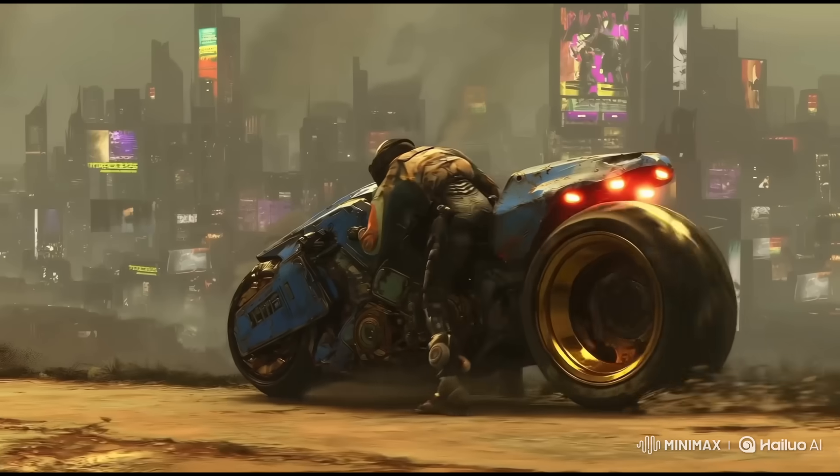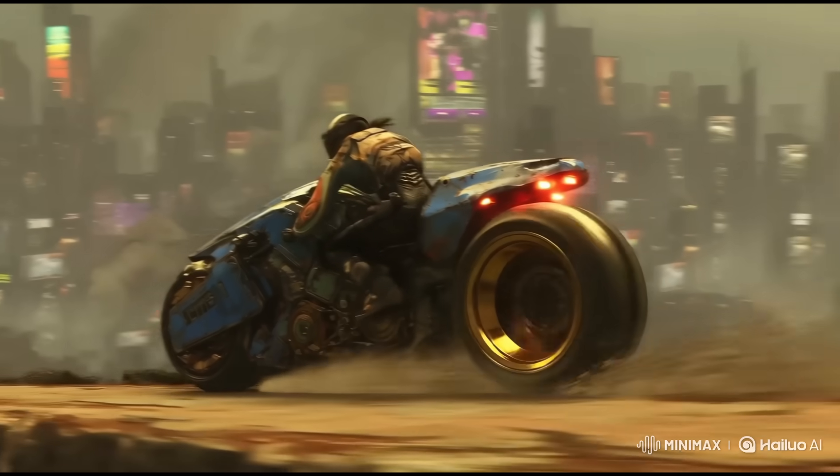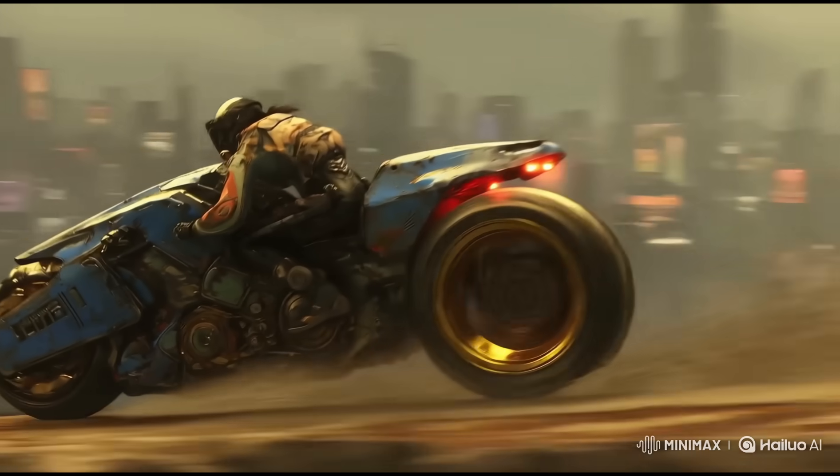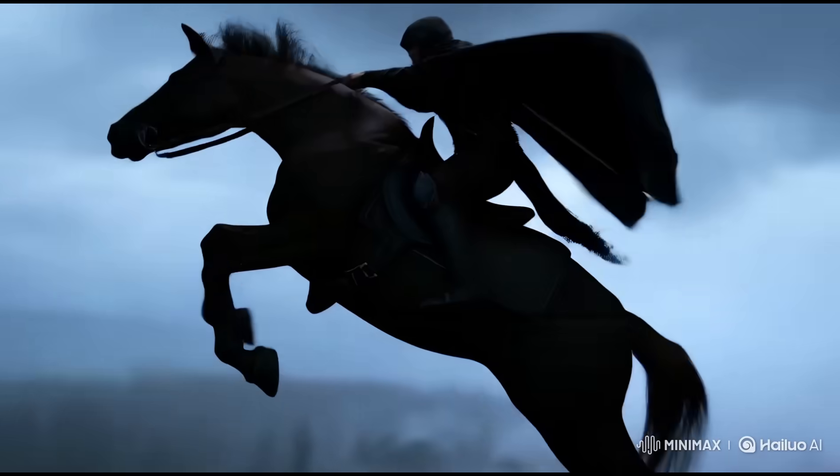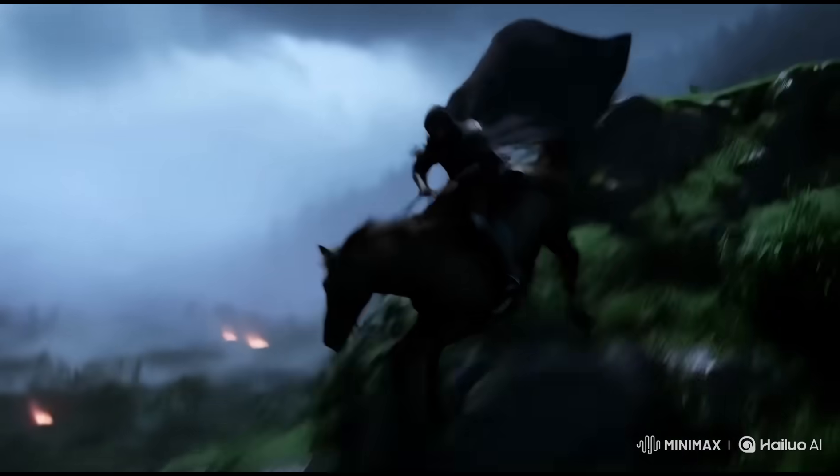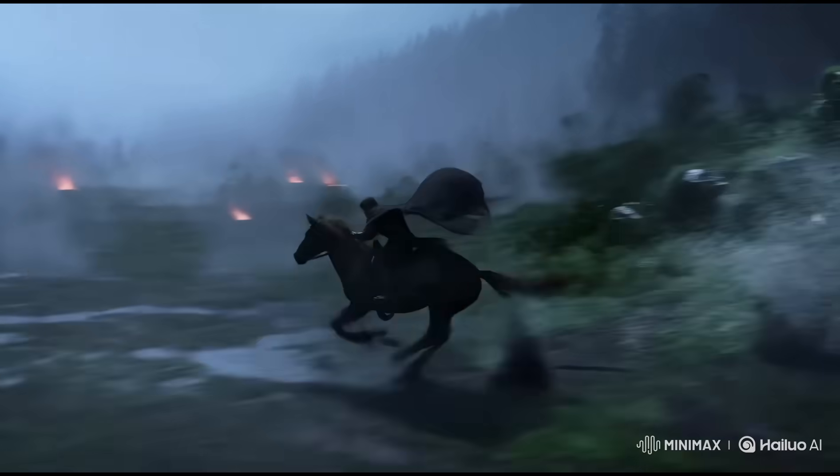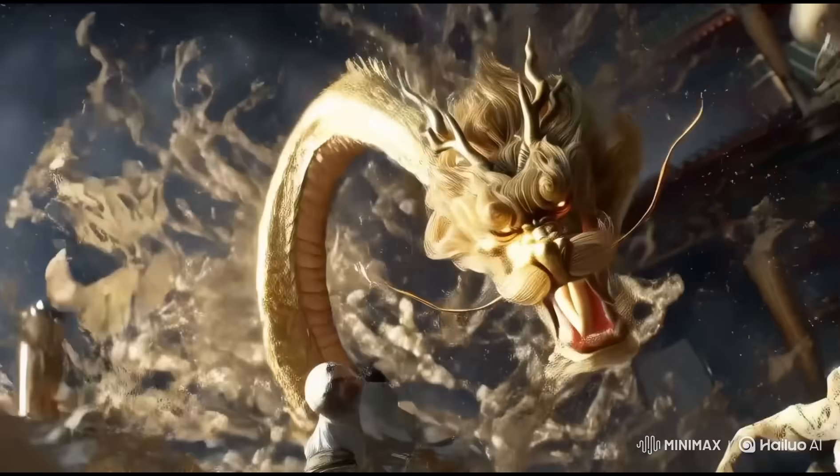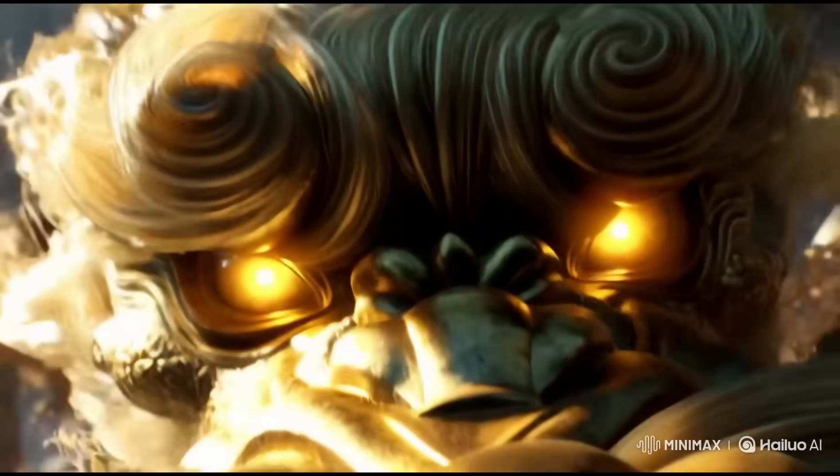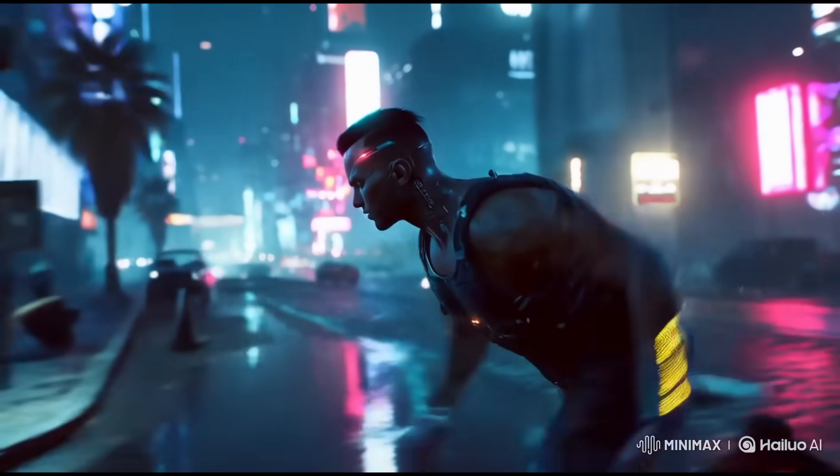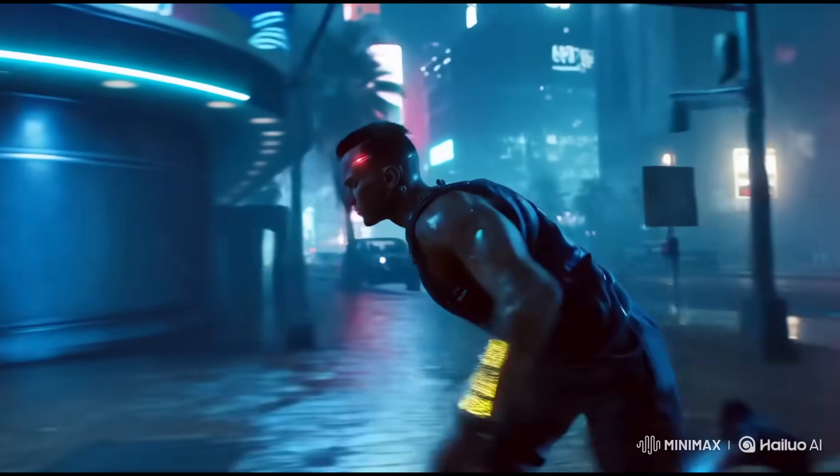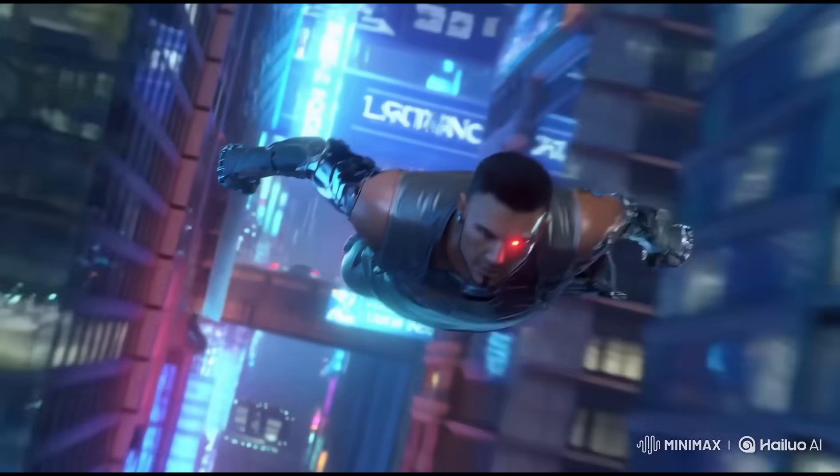The video you just watched was created entirely using Minimax AI, a powerful all-in-one platform that doesn't just generate videos, it thinks like a filmmaker. In this video, I'll show you exactly how Minimax works, how to generate high-quality videos of any length, and why this tool is quickly becoming a favorite among AI creators.